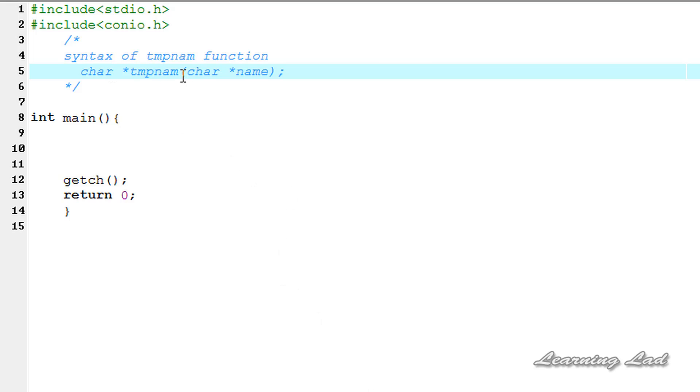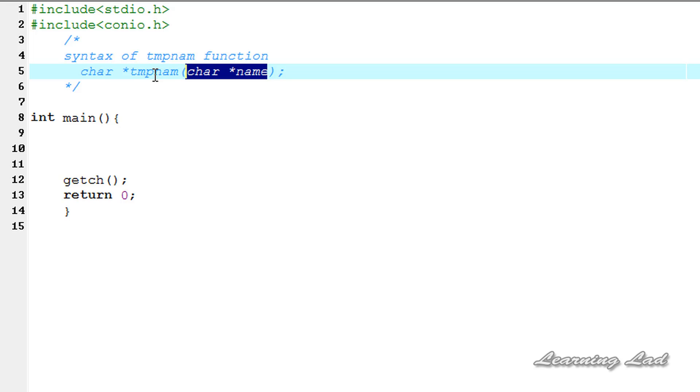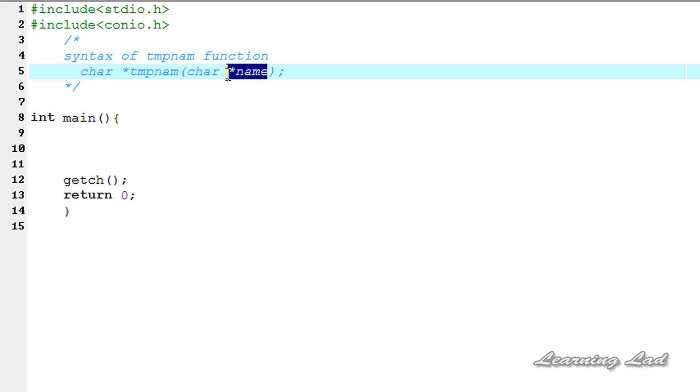The tmpnam function takes the array where we want to store that temporary name and also it returns the character sequence. If this parameter is null, then the temporary name will be created and stored in an array that belongs to this tmpnam function and it's going to return the address of that array here. It's only when we don't pass any argument here.